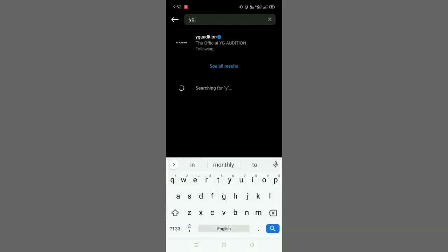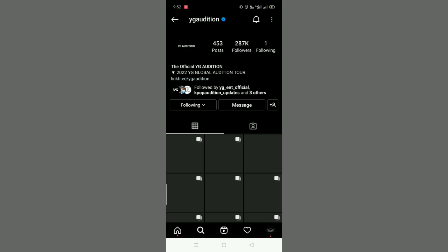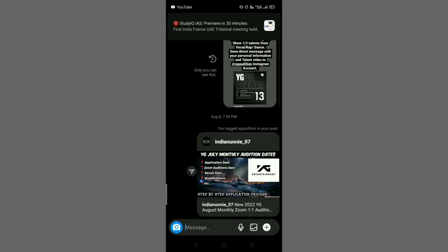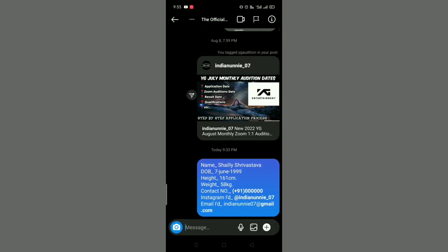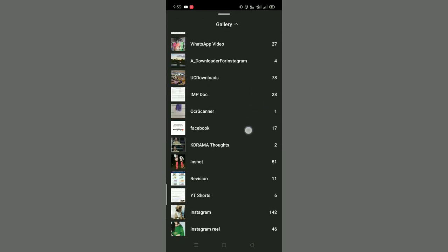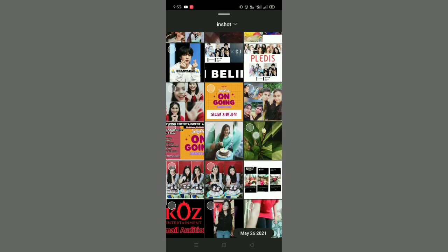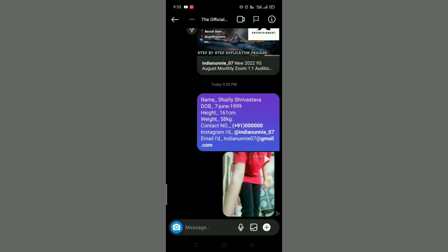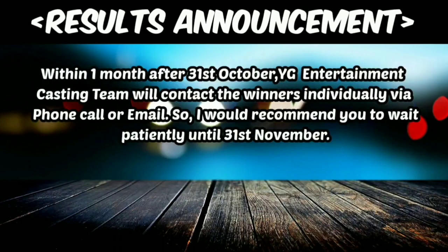Open your Instagram account and search 'YG audition'. Tap on the account, then tap on message. Write your information: your name, date of birth, height in centimeters, weight in kilograms, mobile number with country code (India's country code is 91), your social media ID if you have one, and your email ID. Then tap to choose your folder, select and send your talent video. You have now successfully applied for this audition through Instagram — all the best!